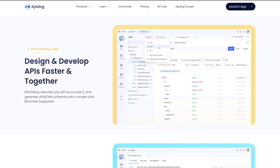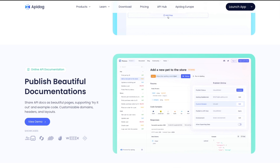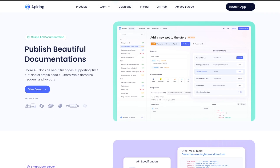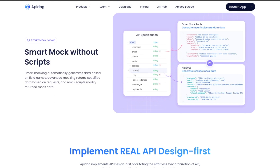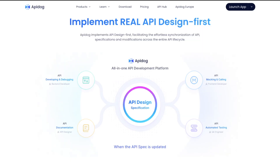With API Dog you can design and develop your APIs faster and together. You can do low-code API testing and generate test cases for APIs with visual assertions. With their online API documentation you can publish beautiful documentation for your APIs. And lastly, with smart mock — without any script — you can have a mock server that automatically generates data based on field names.